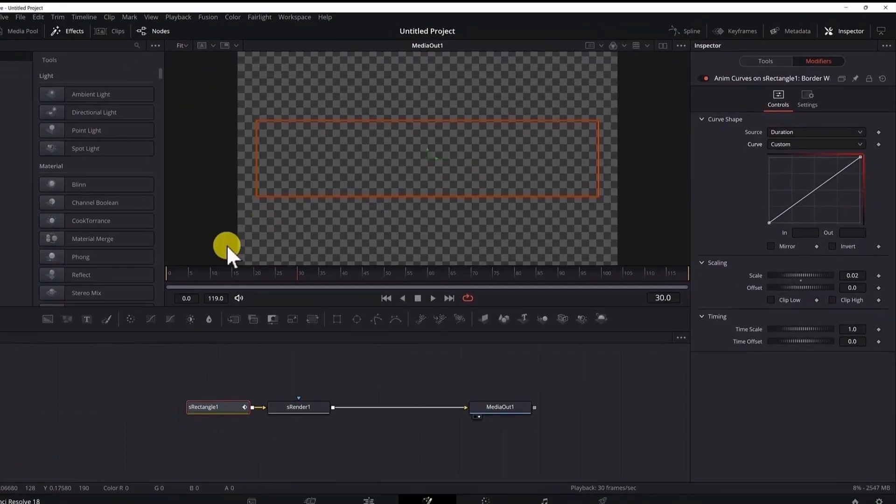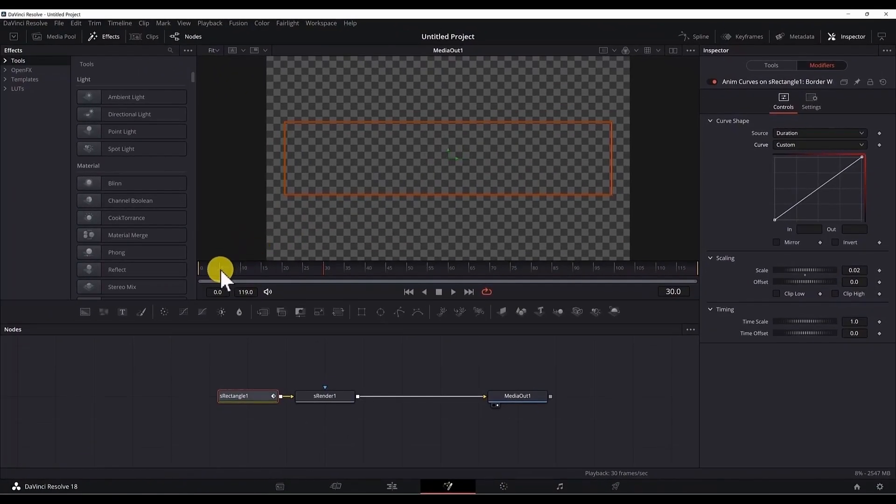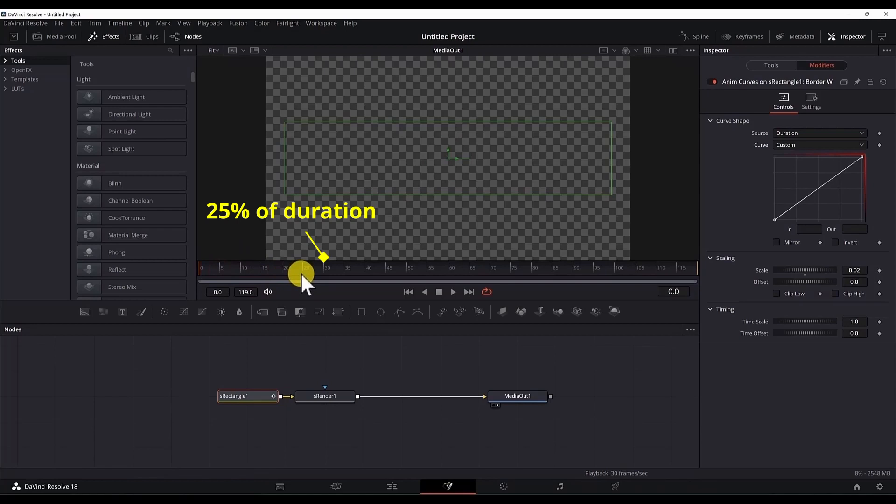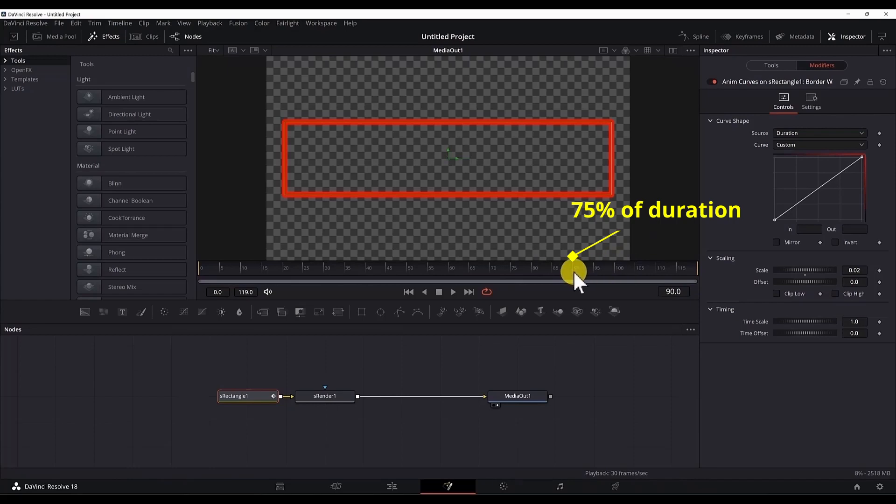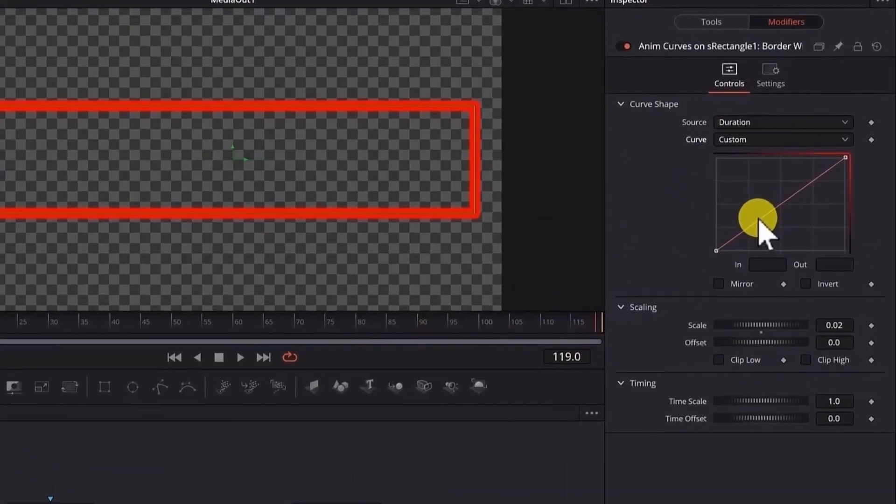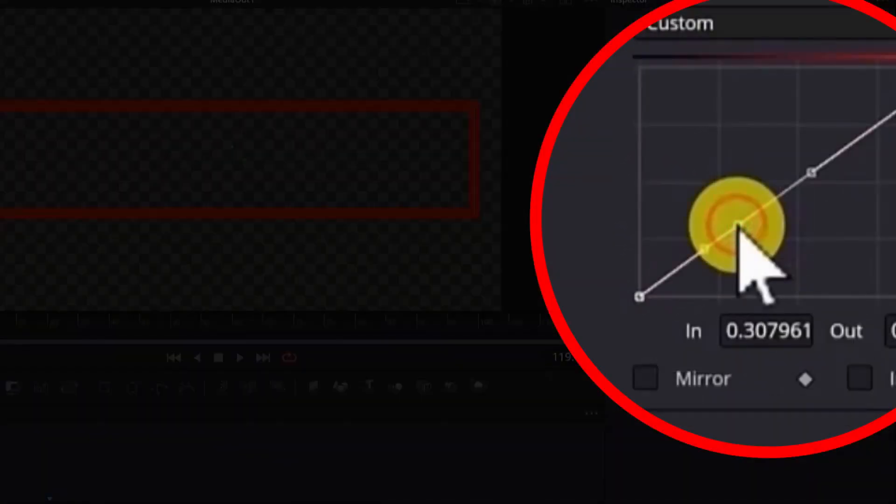So for the animation, we want the animation to start at 0. Then when it reaches 25% of the duration, somewhere here to go to 0.02 and then stay in that position until it reaches 75% of the duration of this clip, which is 90 frames in our case. And then from here, it will start to go to 0 again.